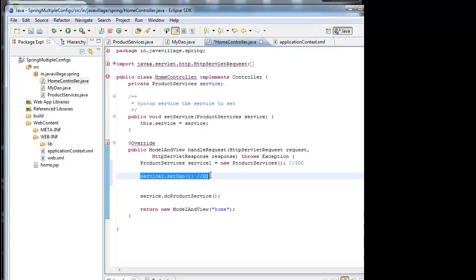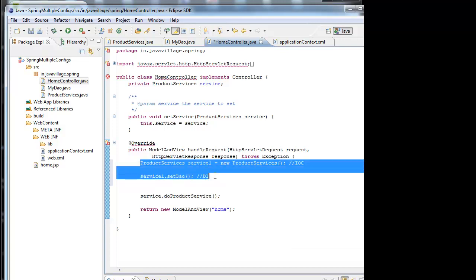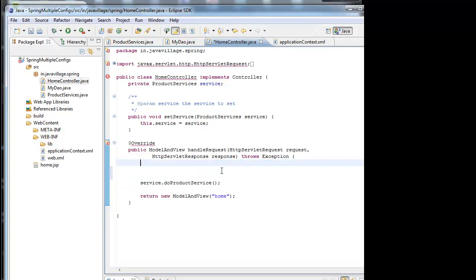I hope you understand. These two are just for your understanding I have created. Thank you.